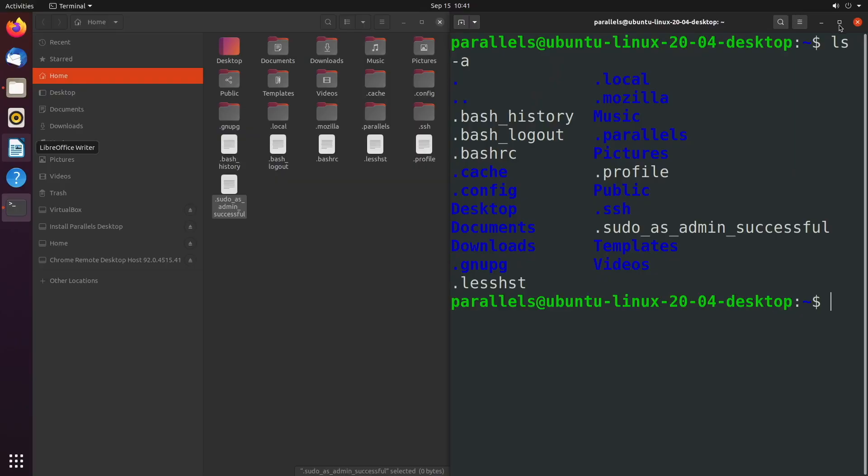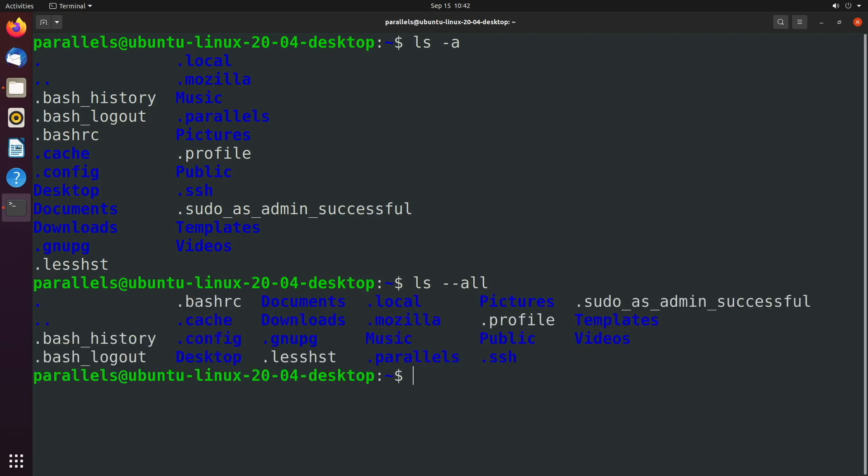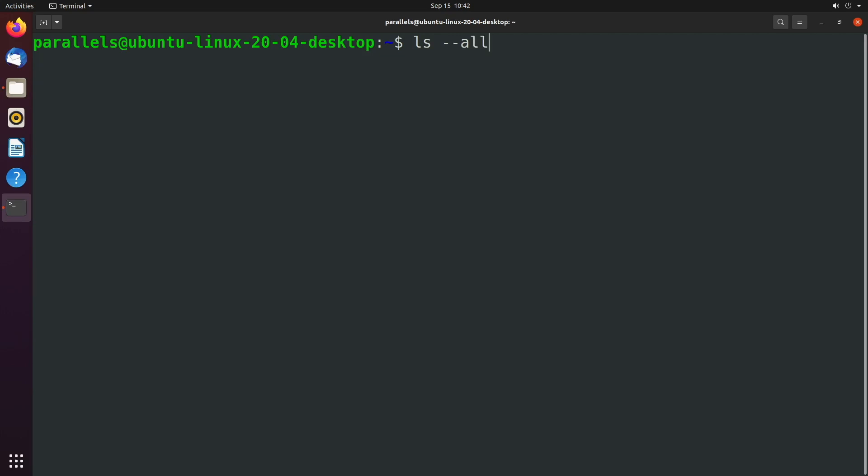So let's go back into full screen. So that first option that we talked about, hyphen a is short for all. And you can also type out all. But when you use the full word, you actually use two hyphens, ls dash dash all. And it works the same way.